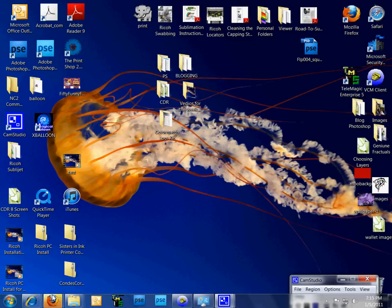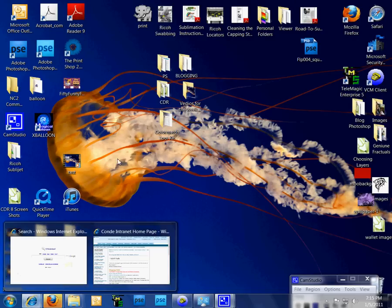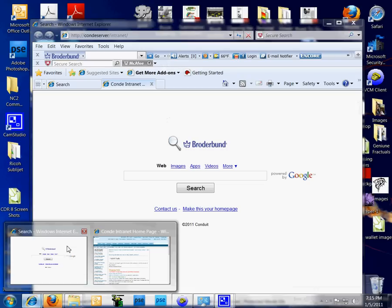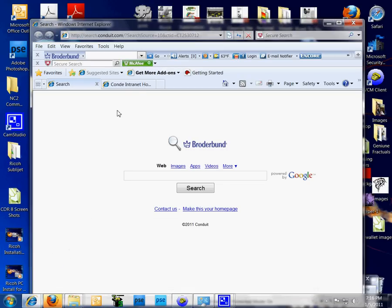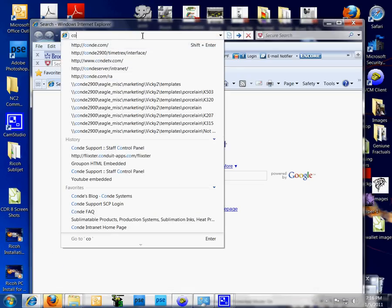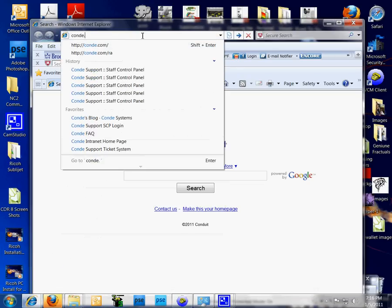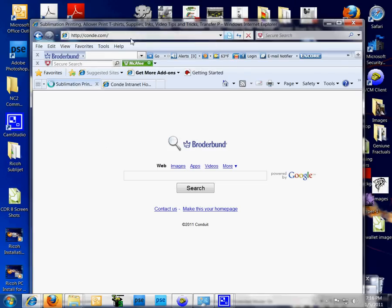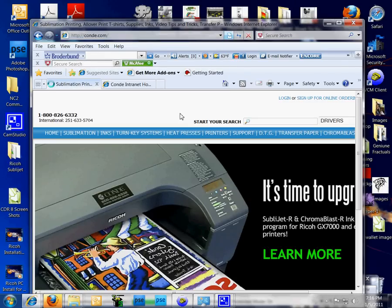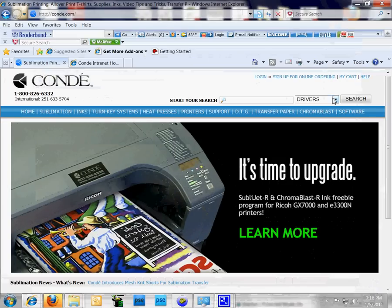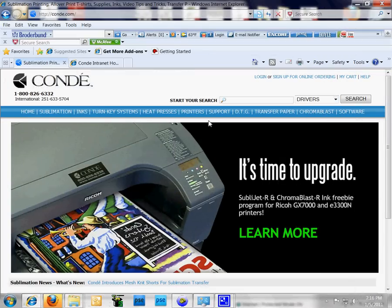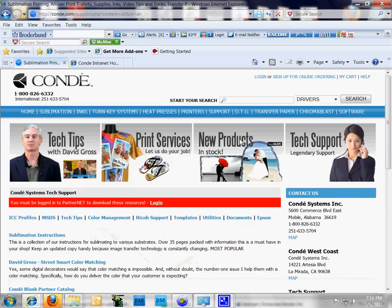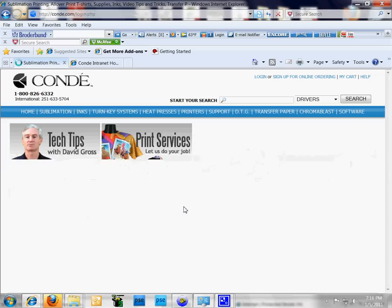I want to go to the browser and we're going to start here. We're going to type in condi.com, press enter. This is our support page. From here we're going to click on support and use our login to log in.